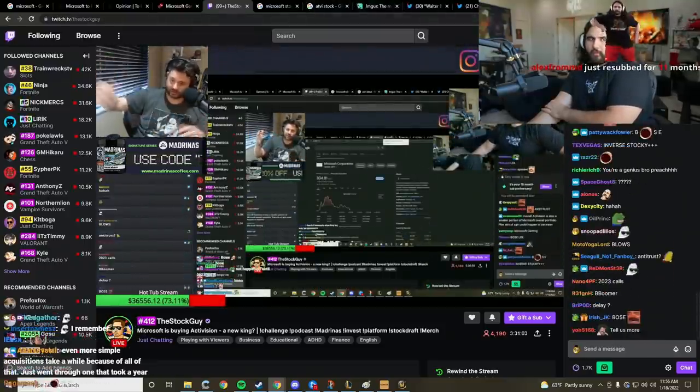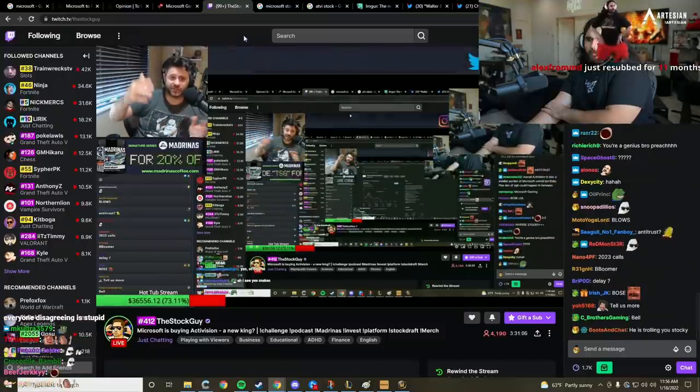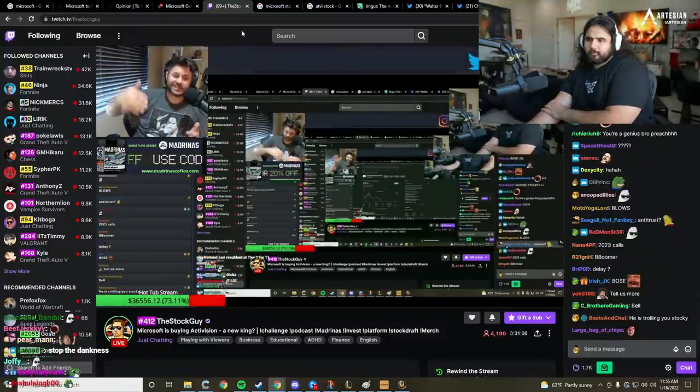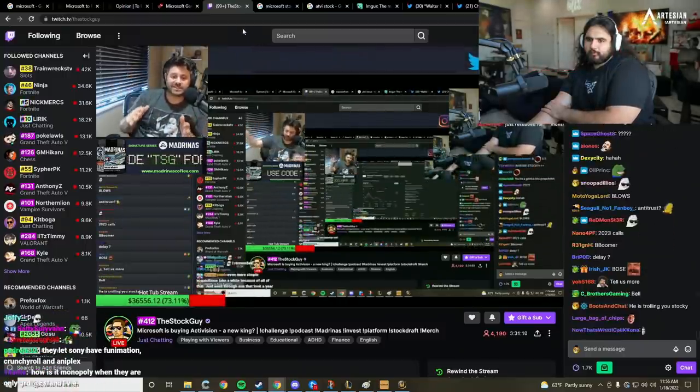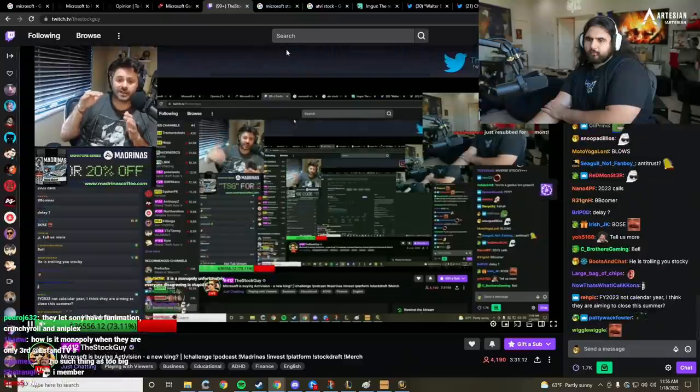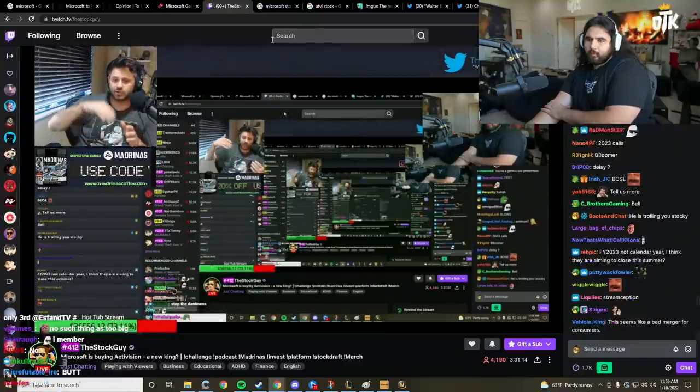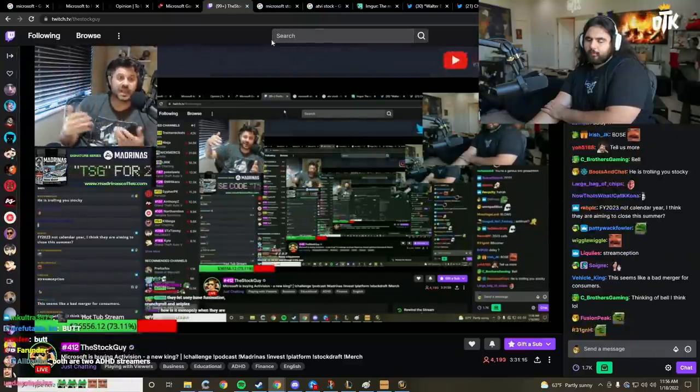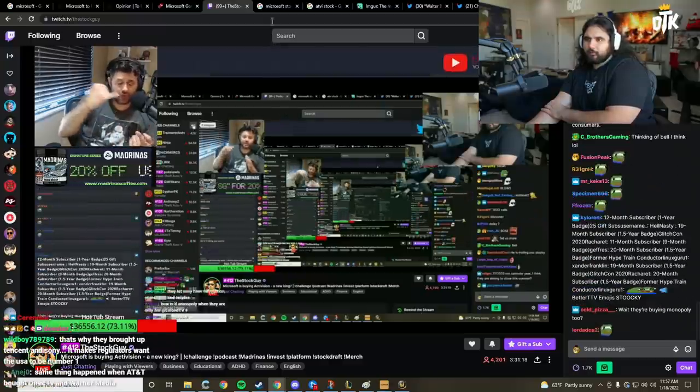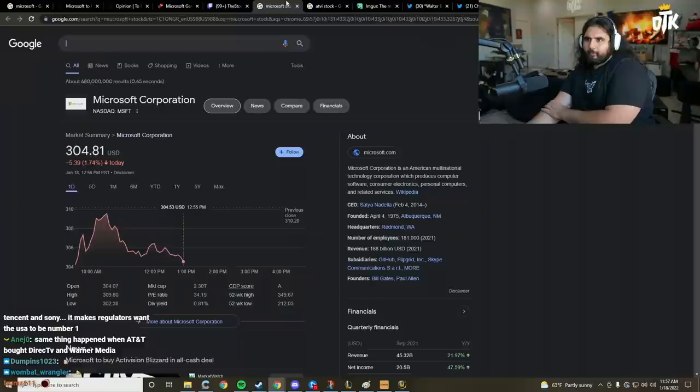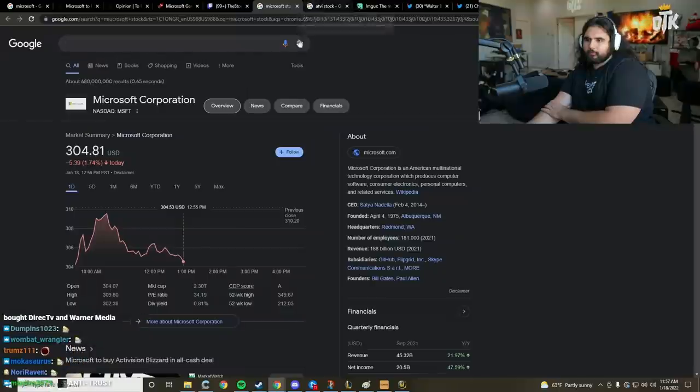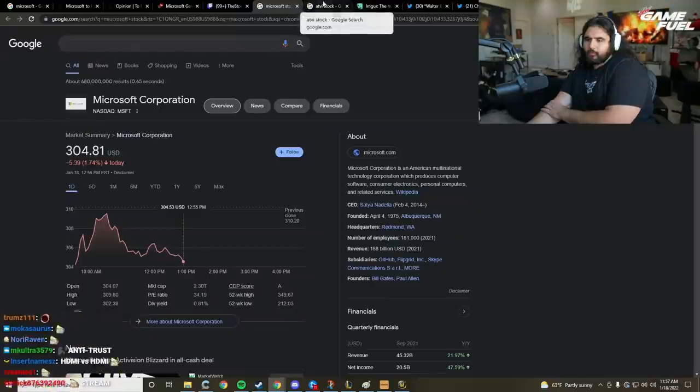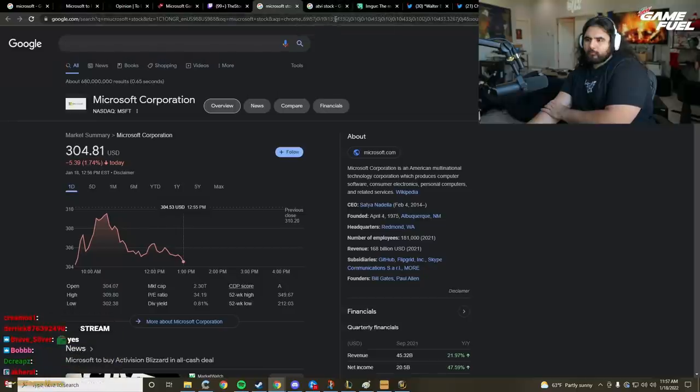But the problem is, will the competitors - EA, Take-Two, and everybody else - come and say, 'Hey, listen, if Microsoft, who has Minecraft, has Game Pass, has Xbox, bought Bethesda last year, and now has Activision Blizzard, are they going to have too much of the market to become a monopoly?' And if that's the case and they can prove that, then the FTC may say, 'You know what, we're not gonna let this deal go through.'